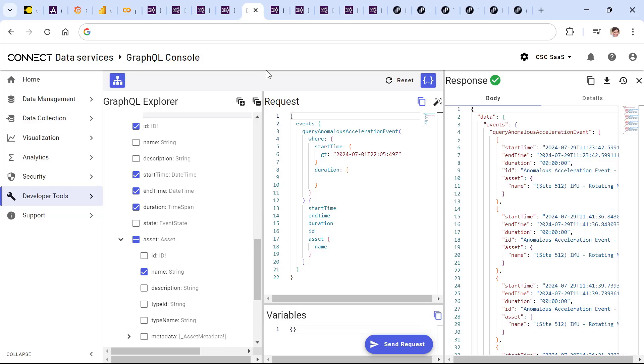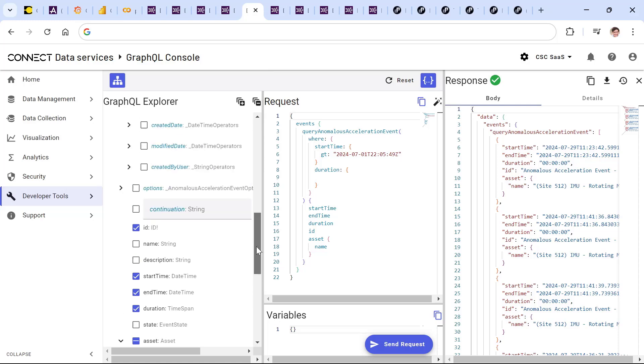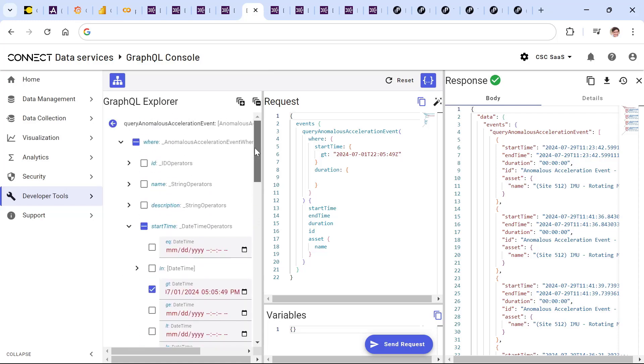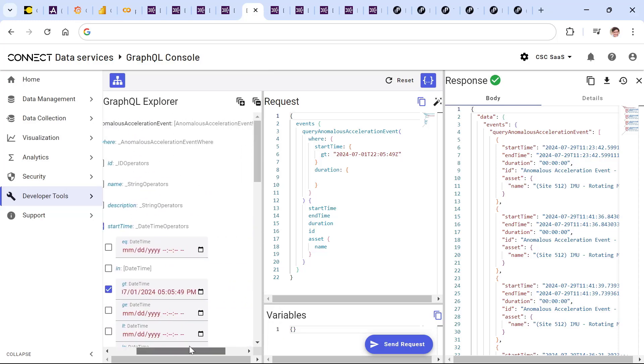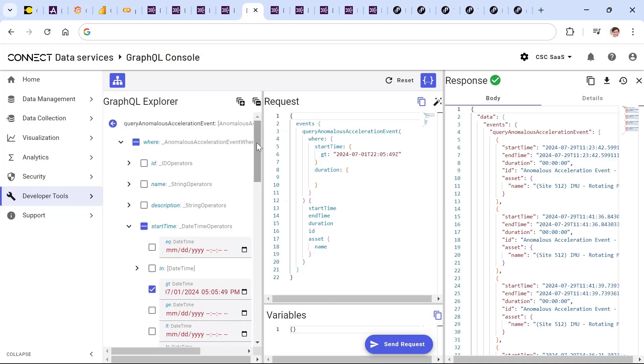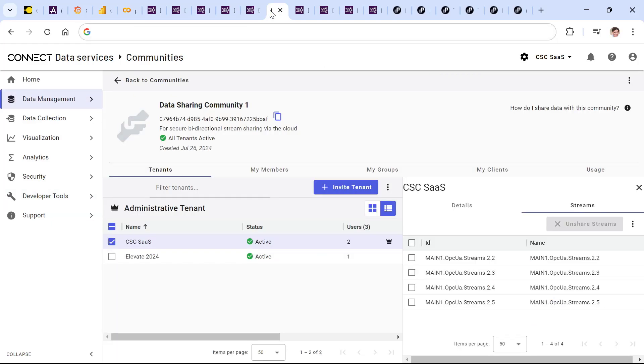Where those projects involve analyzing both continuous data streams and event-based discrete data, Connect Data Services supports this as well with the ability to both store events and allow those to be retrieved via the REST API or via the GraphQL Explorer and GraphQL API as well.